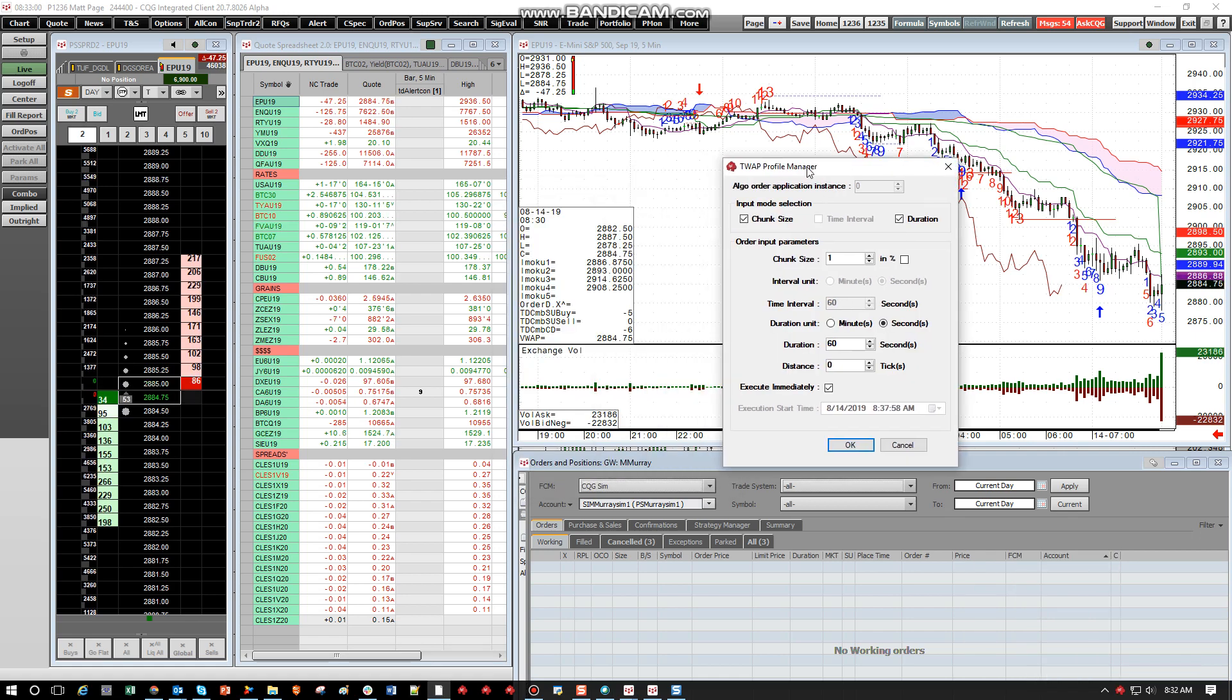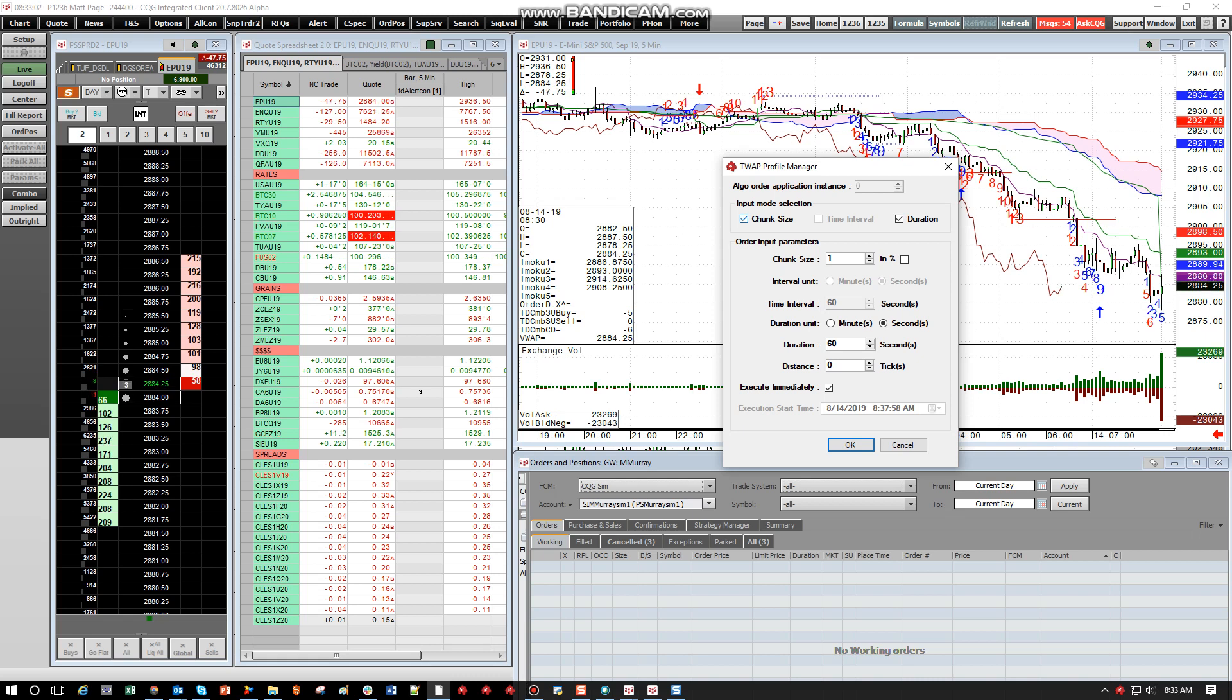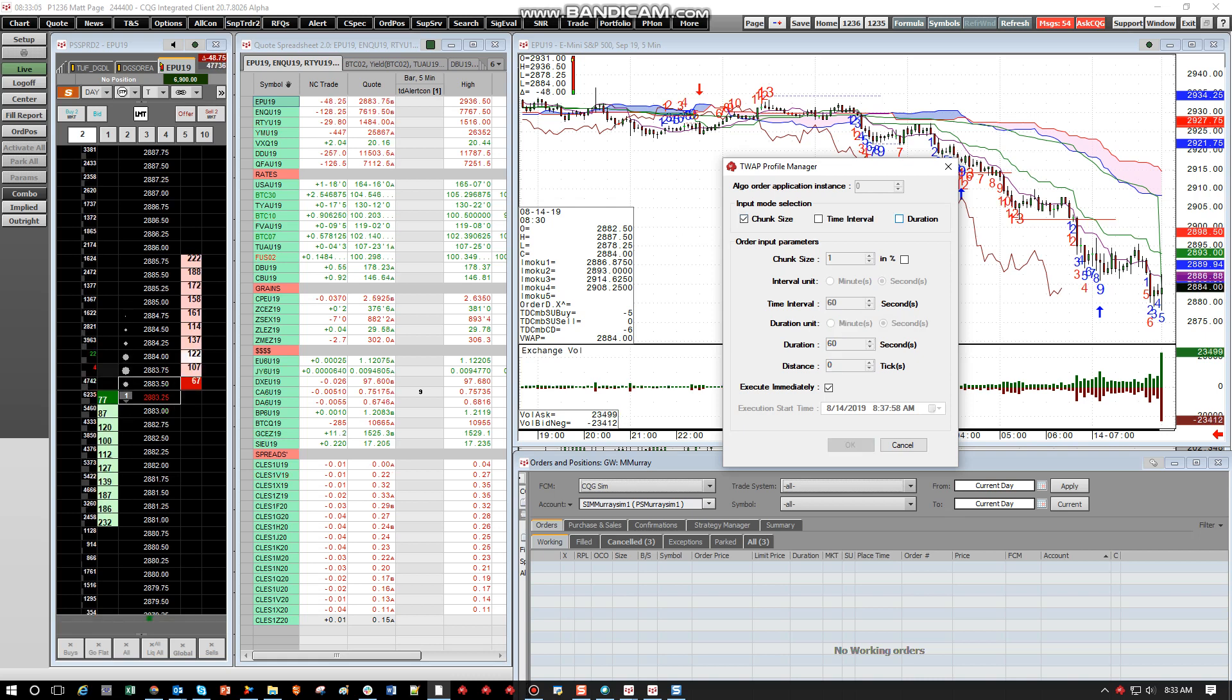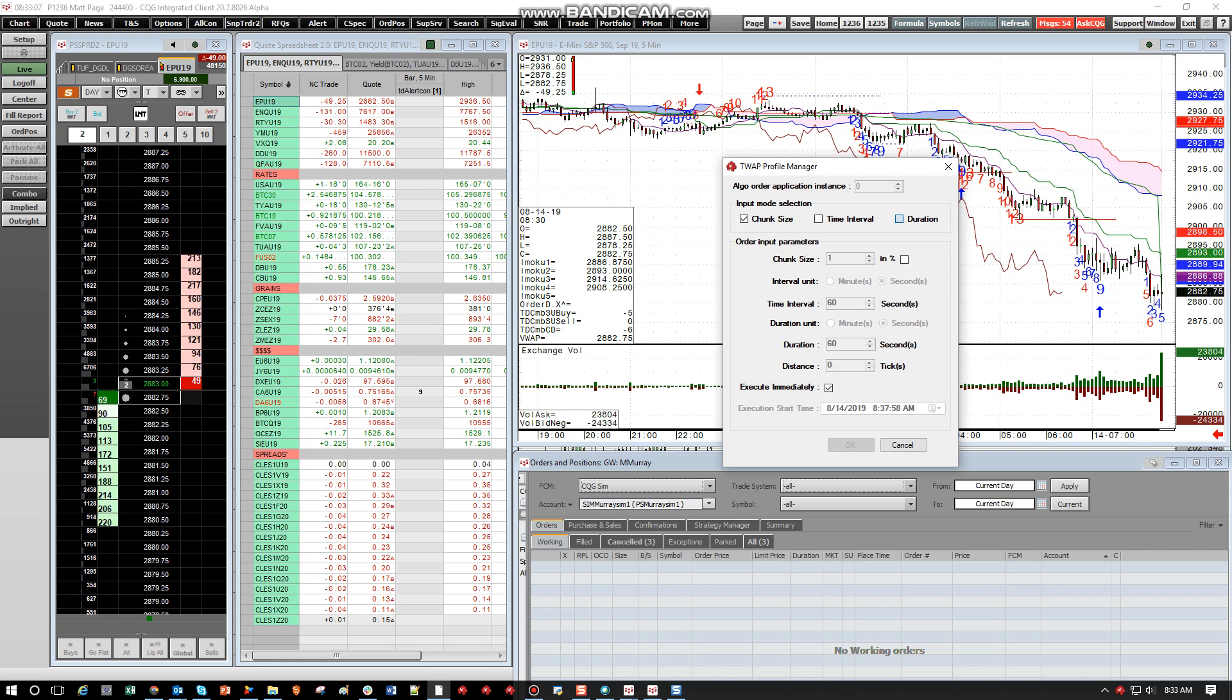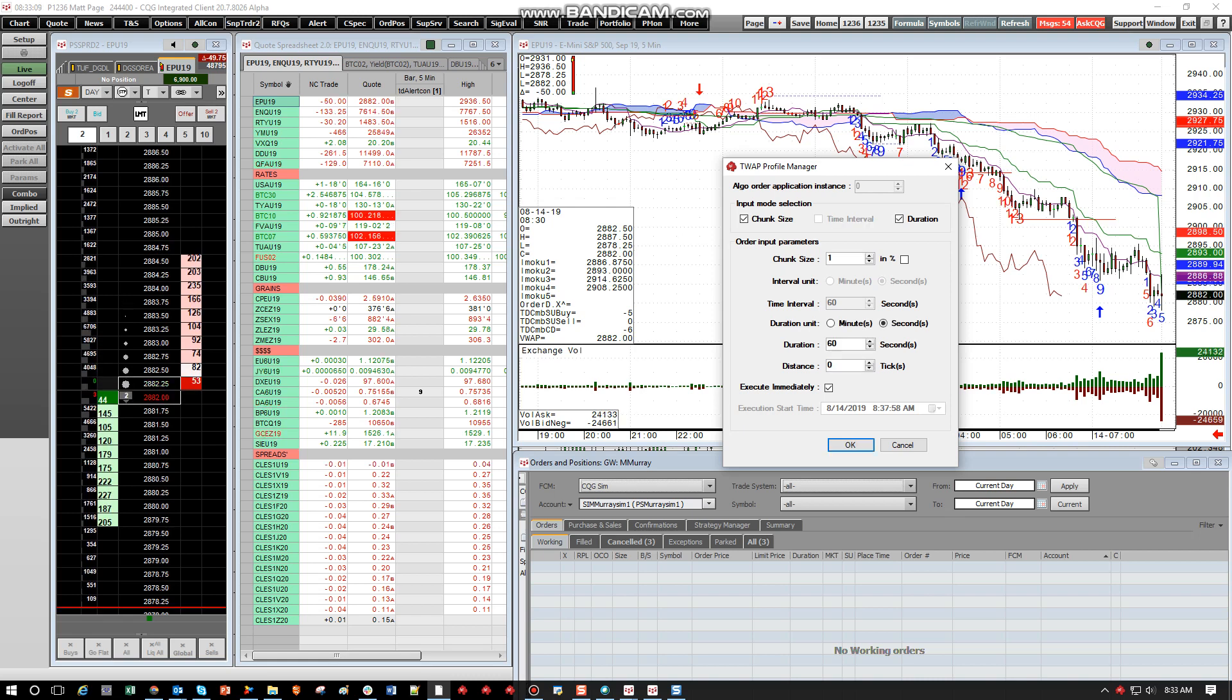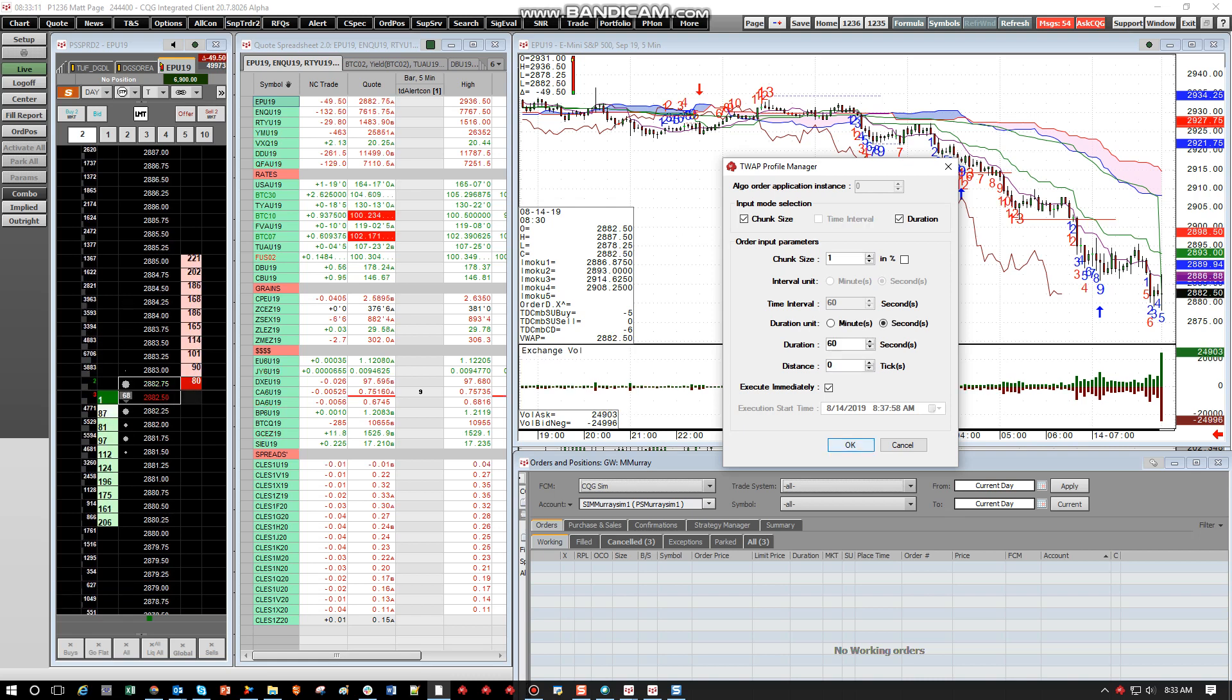And here is where you're going to see there's three different settings here for Chunk Size, Time Interval, and Duration. You can pick two at a time, typically duration and time. So we'll take a look at some of these. So if we hit OK.